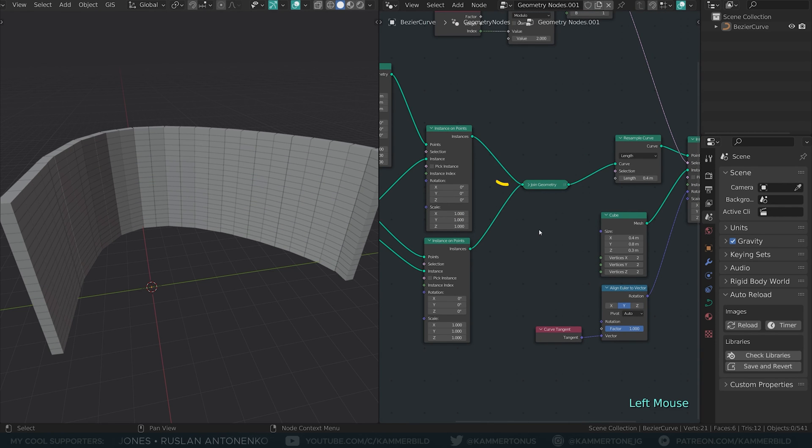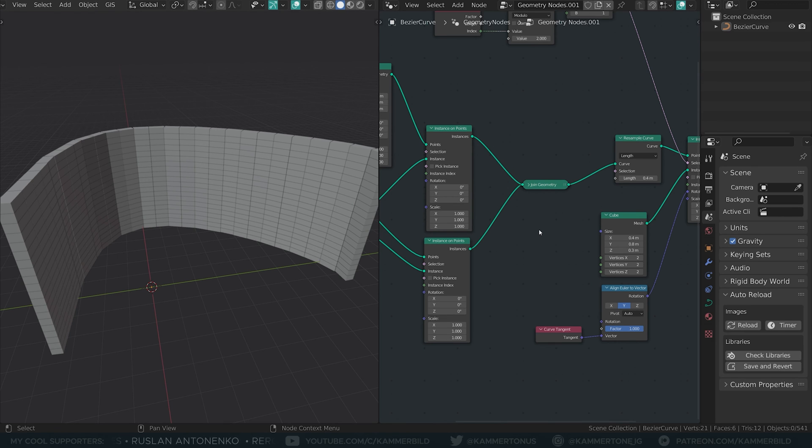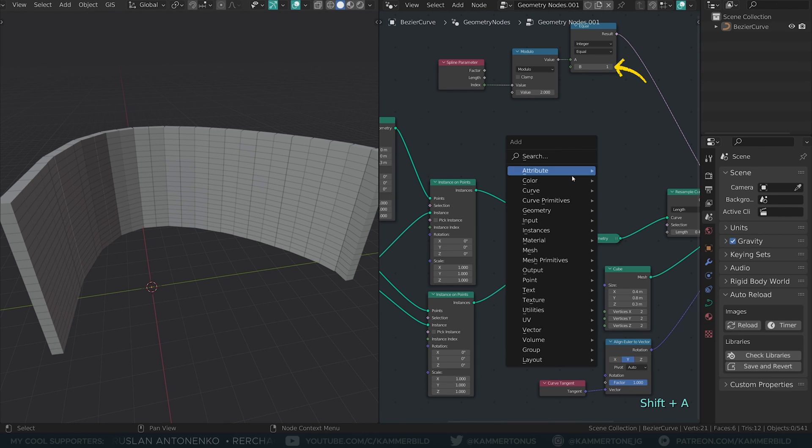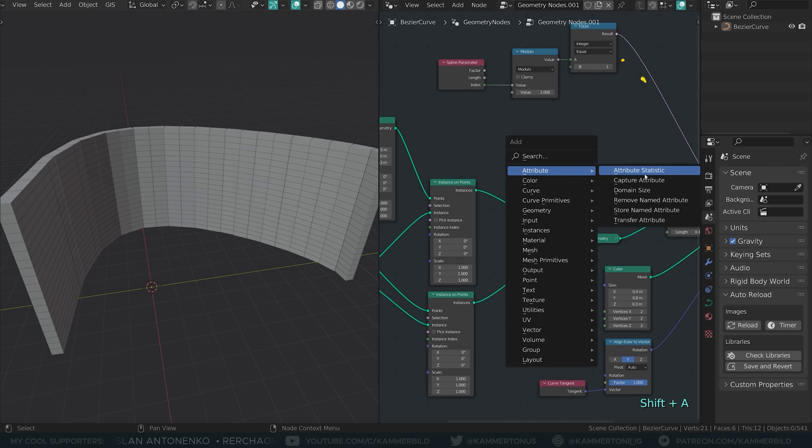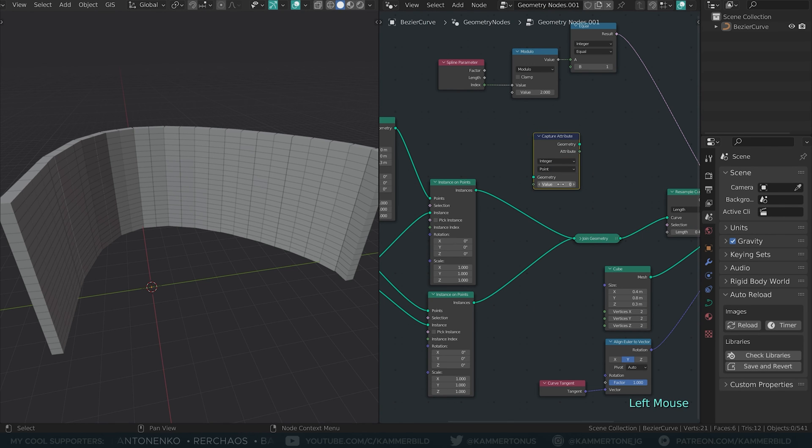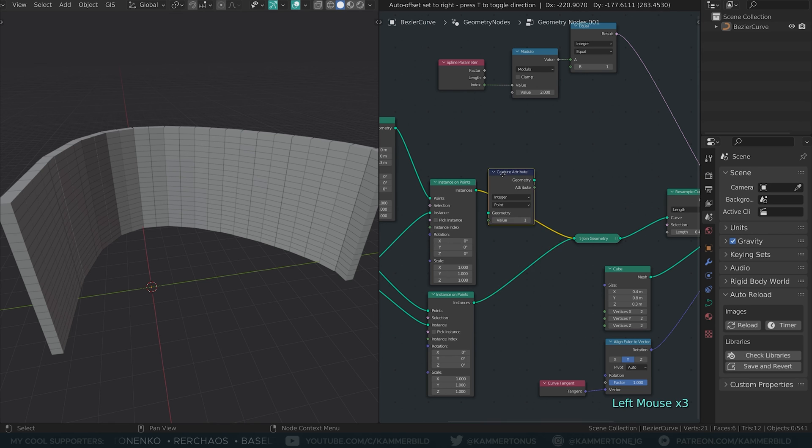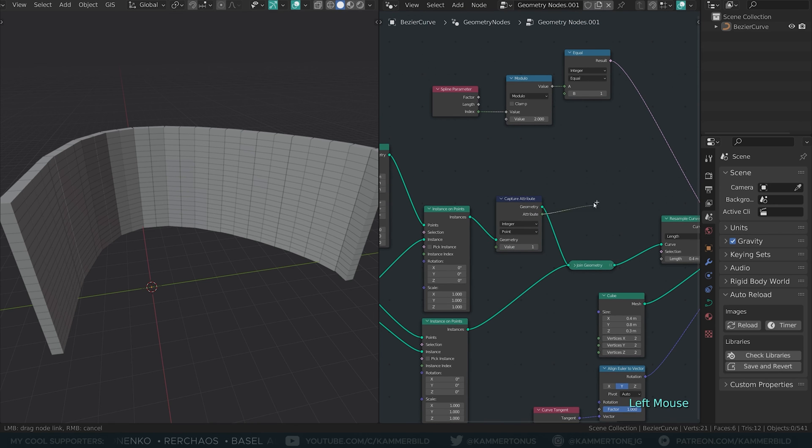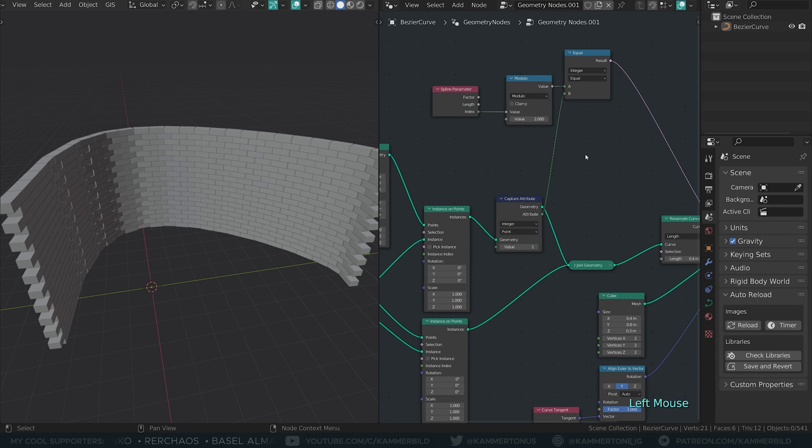But now we have a node line here that we can manipulate that contains every other row. Remember, we wanted every other row to return a value of 1. Get a capture attribute node, set it to integer, type in 1, connect it to either of the paths. The attribute output goes into the comparison node.